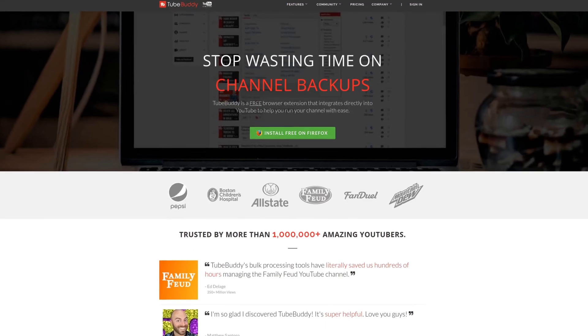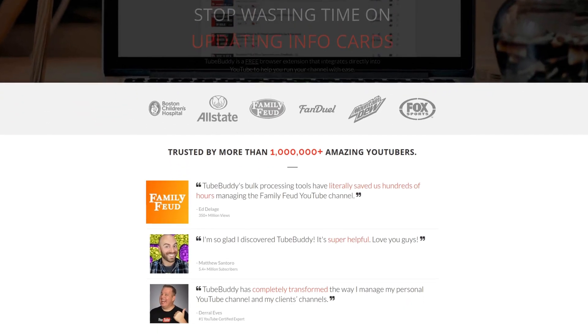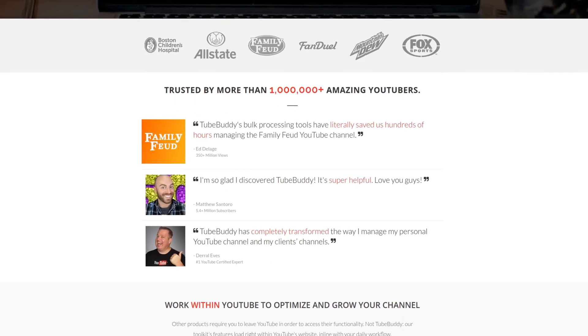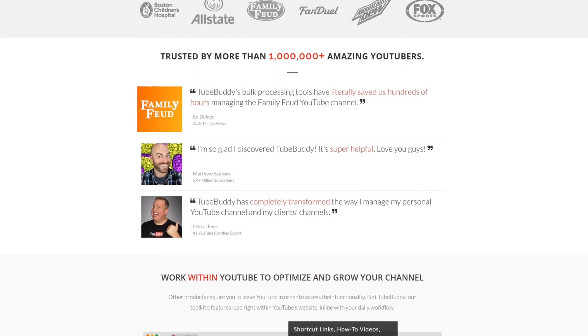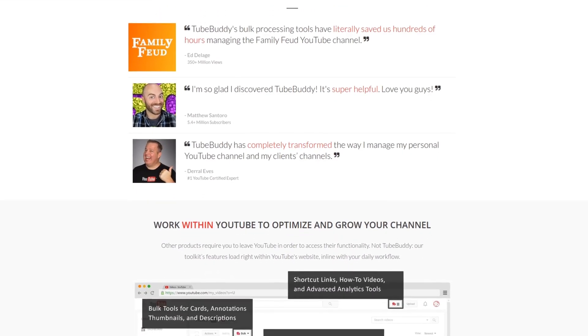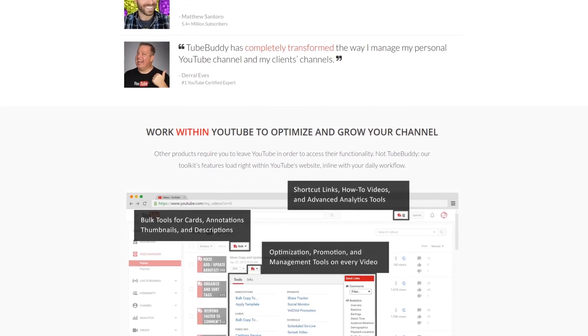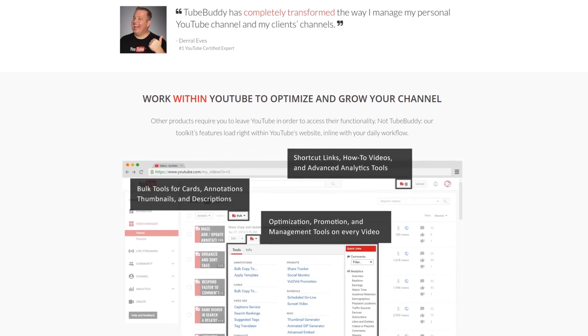For serious YouTubers, check out TubeBuddy, the premier tool used at geekoutdoors.com. Get more done today by checking out the affiliate link in the description below.